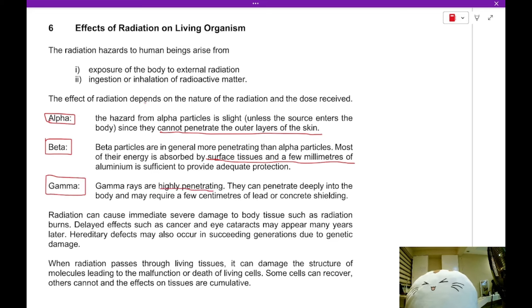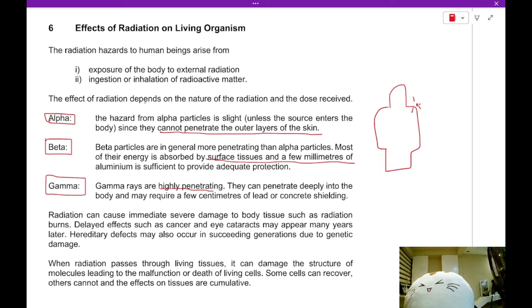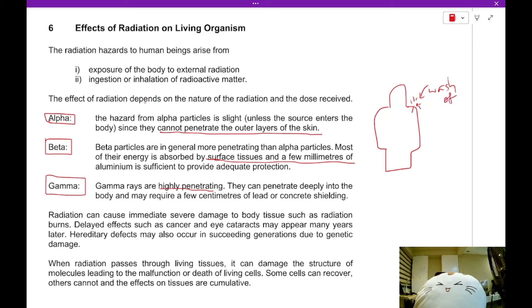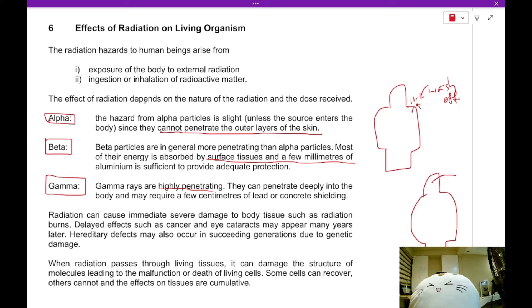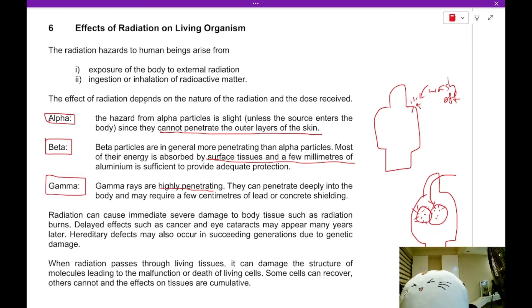Gamma radiation, however, is highly penetrating — it will go all the way through your body and be absorbed by your bones. If you have radioactive substances on the outside of your body, they can be washed off. However, if you breathe in radioactive particles, they are now inside your body, causing radiation damage within your cells, and they cannot easily be removed — they might stay there for a very long time.